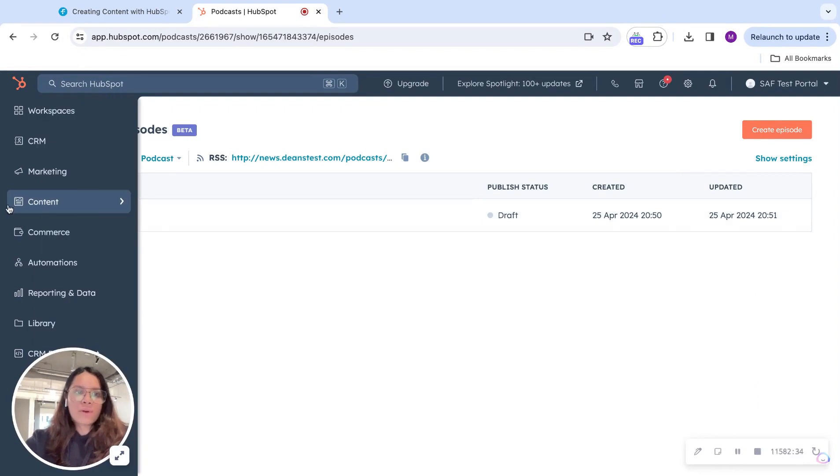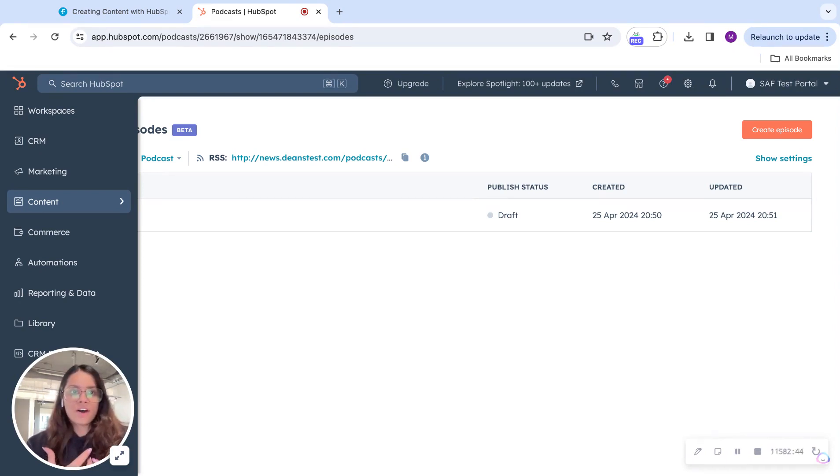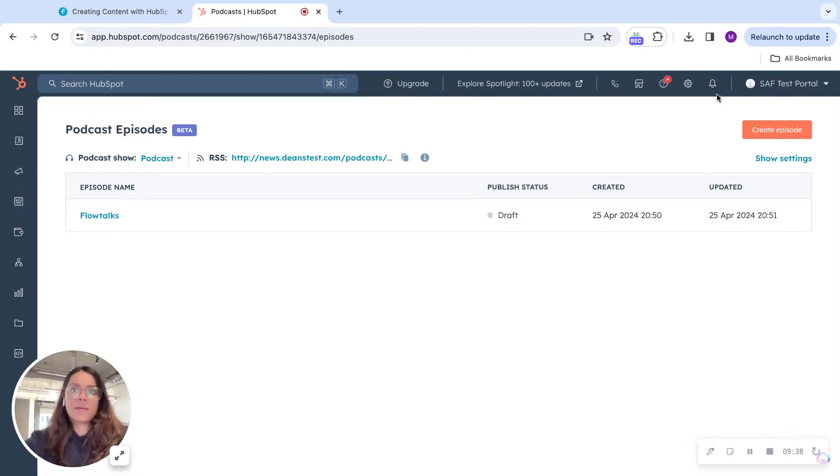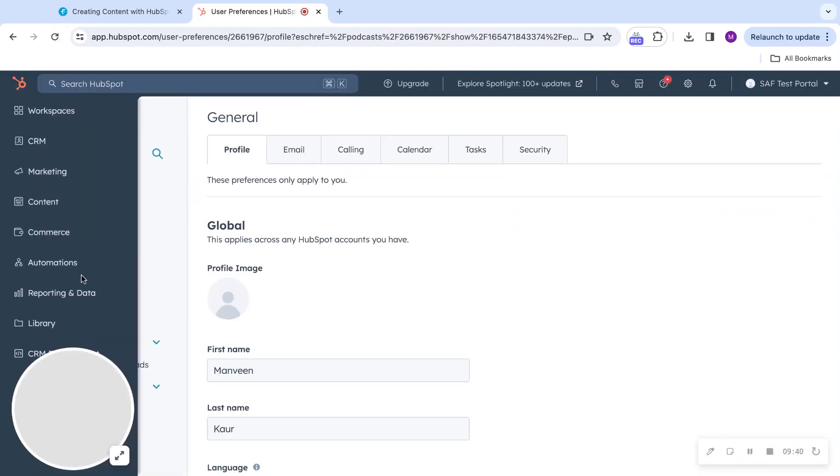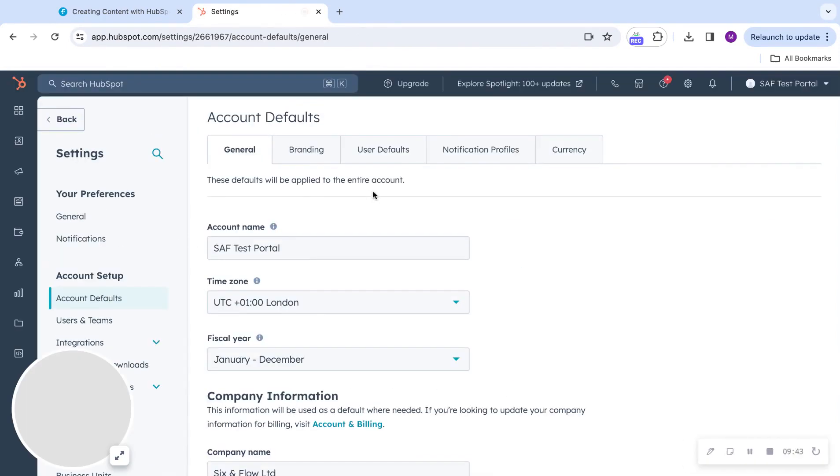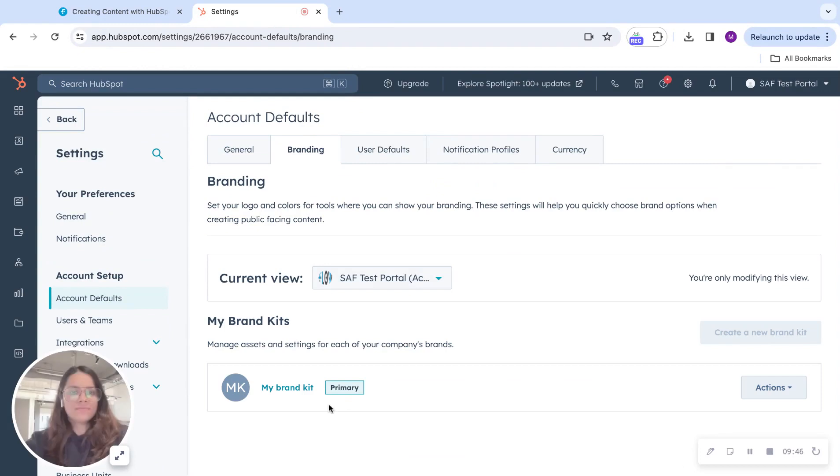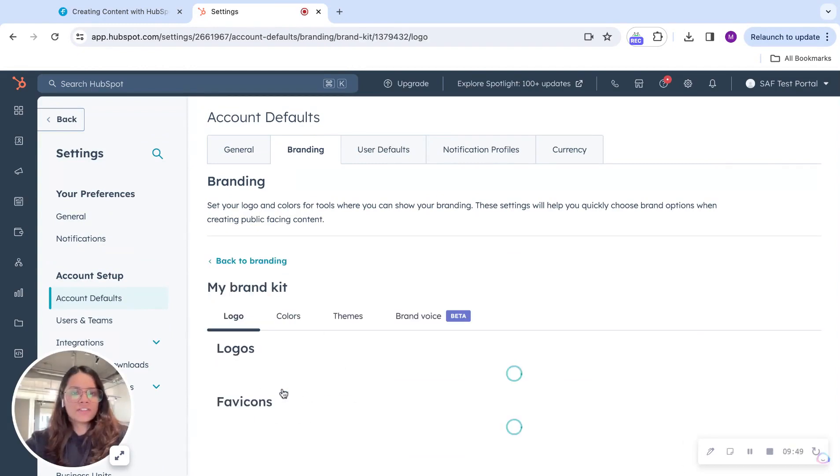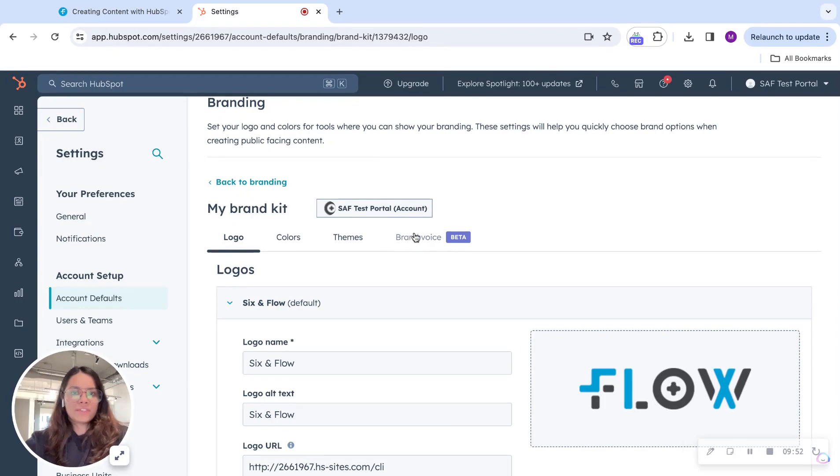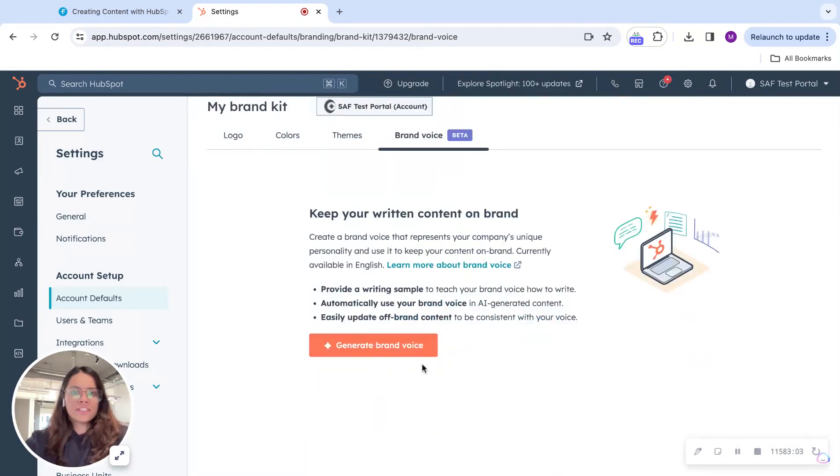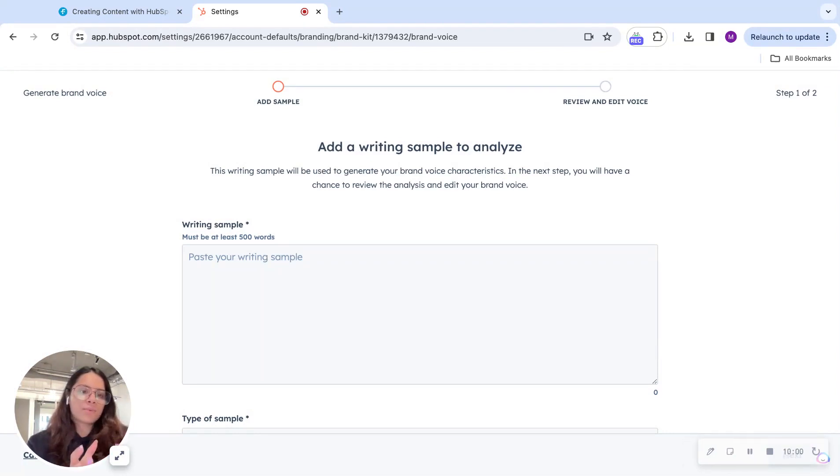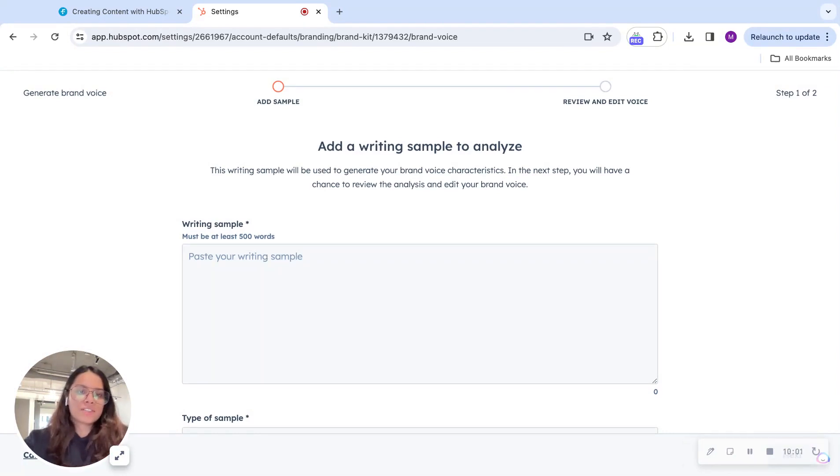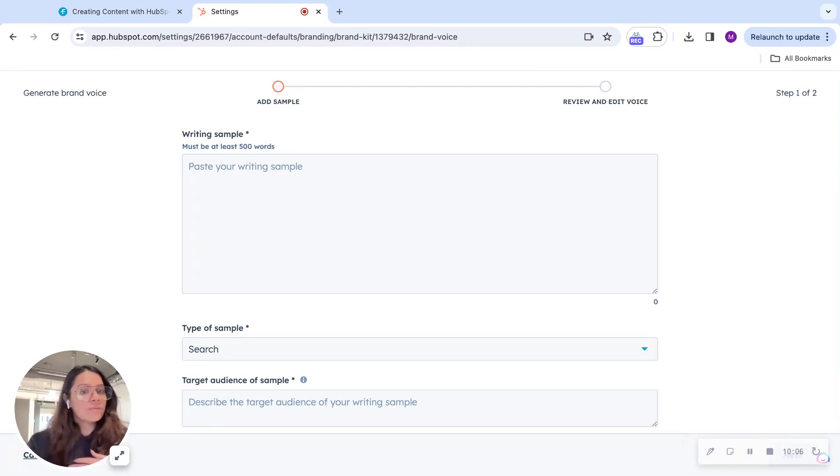Let's get started on to my last feature of this video, which is brand voice. We know that we had brand kits where we could include our branding, branding logos, colors of our brand onto HubSpot. But now you can also include brand voice. You can do that by going to settings, account defaults, head to branding. You have my brand kit over here. And you'll see the brand voice right over here. Generate brand voice. Over here, you can copy one of your writing samples.